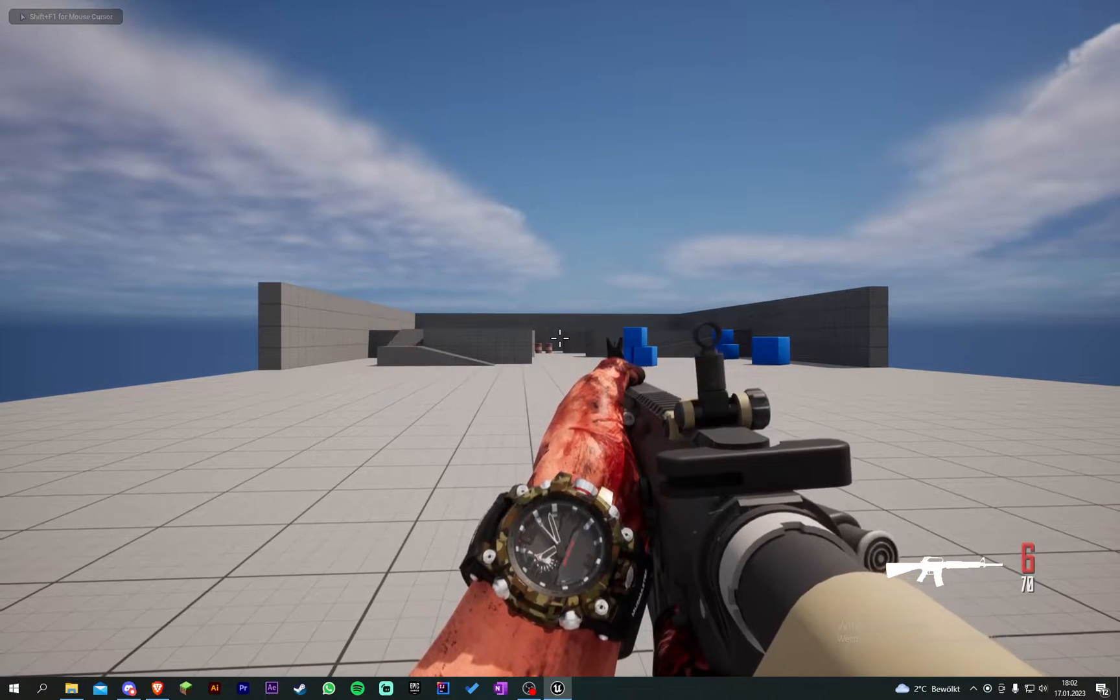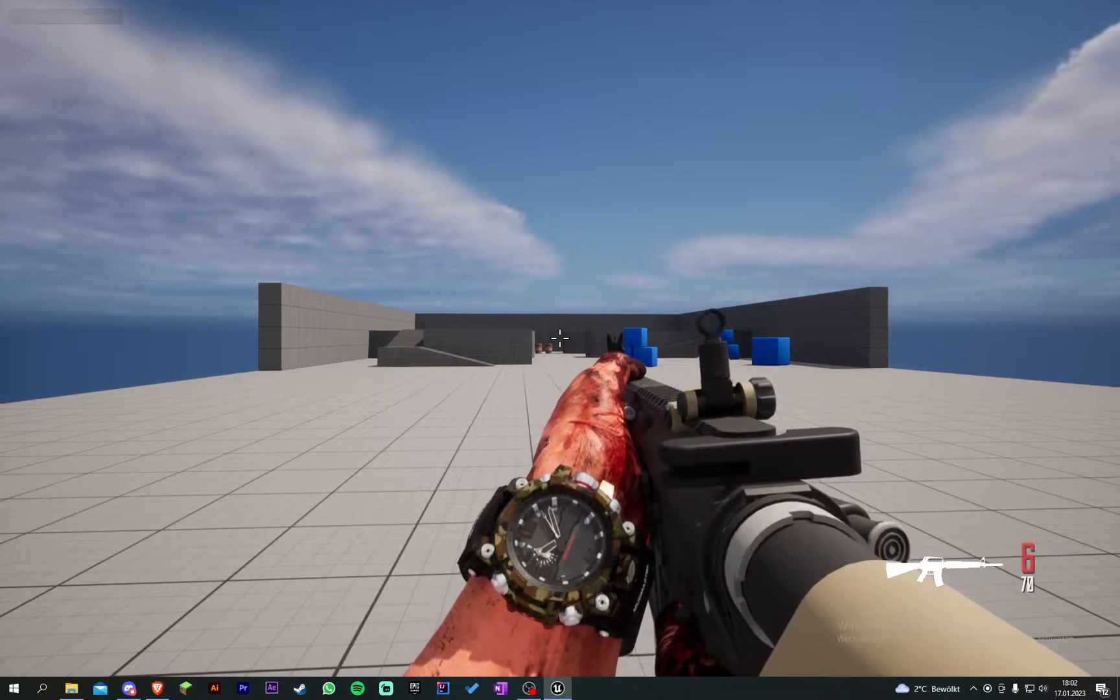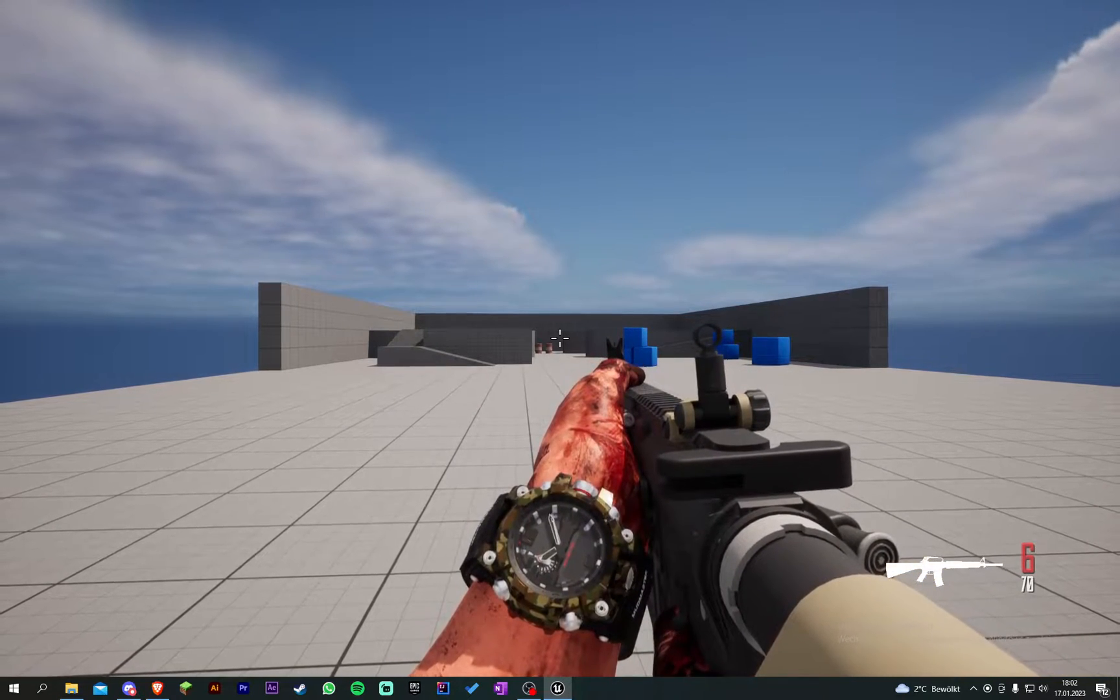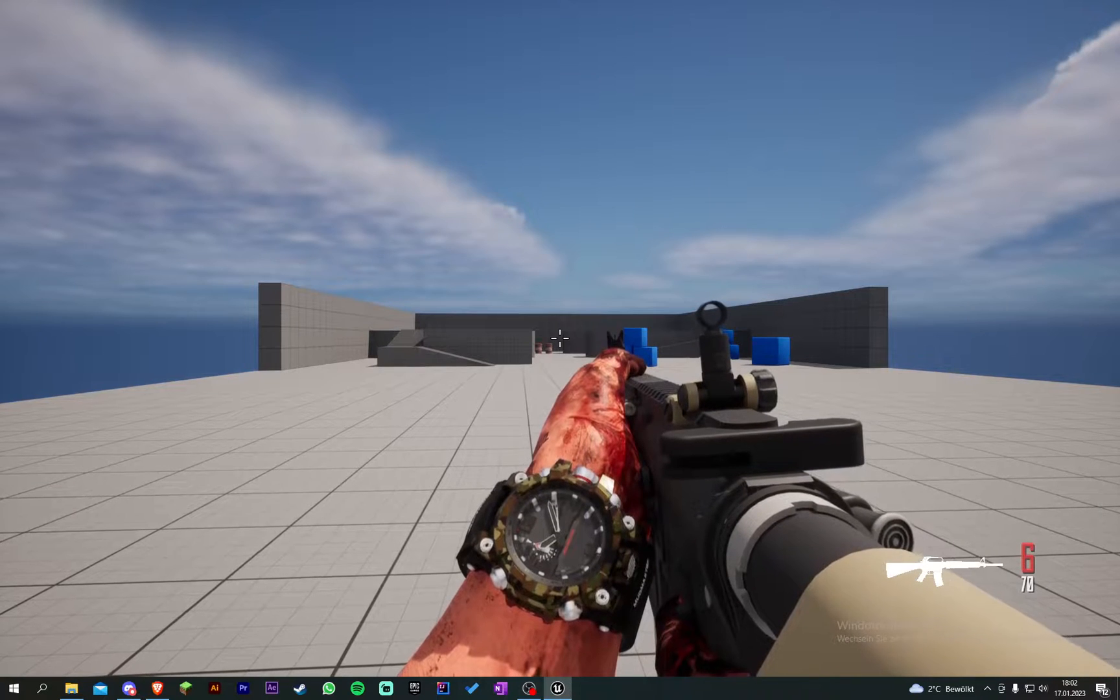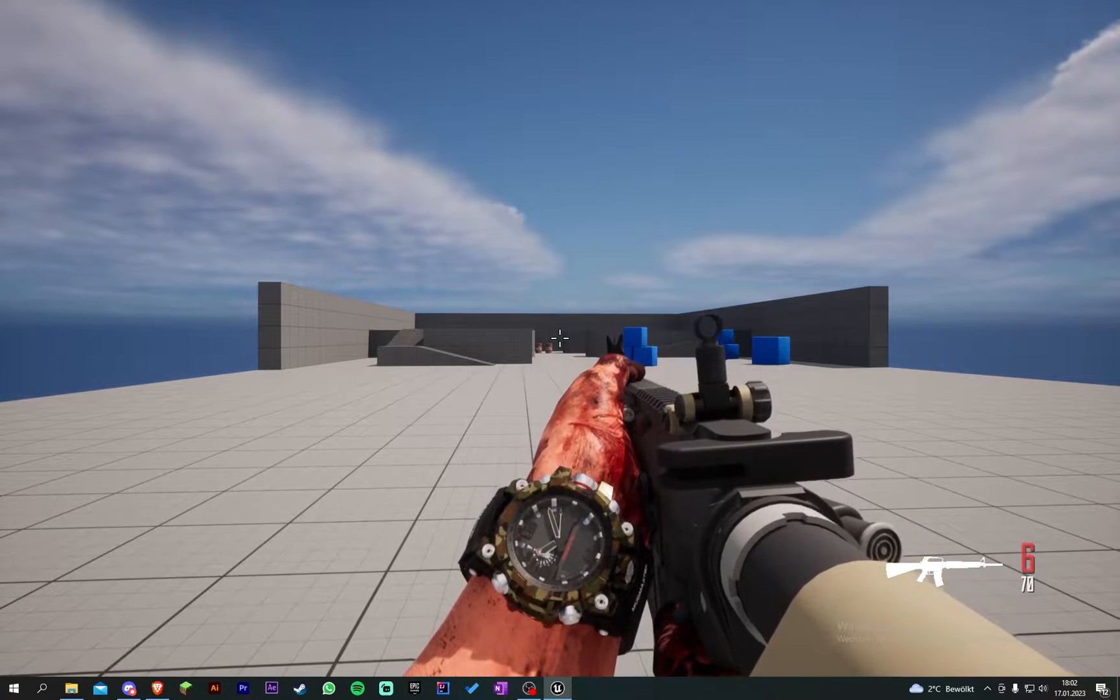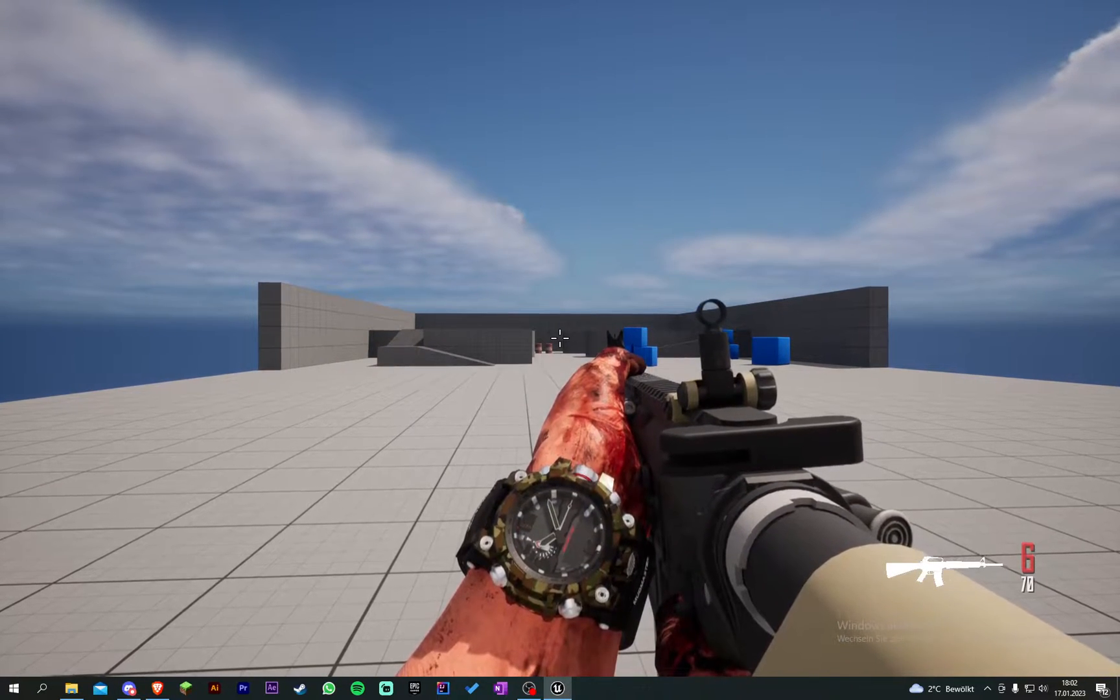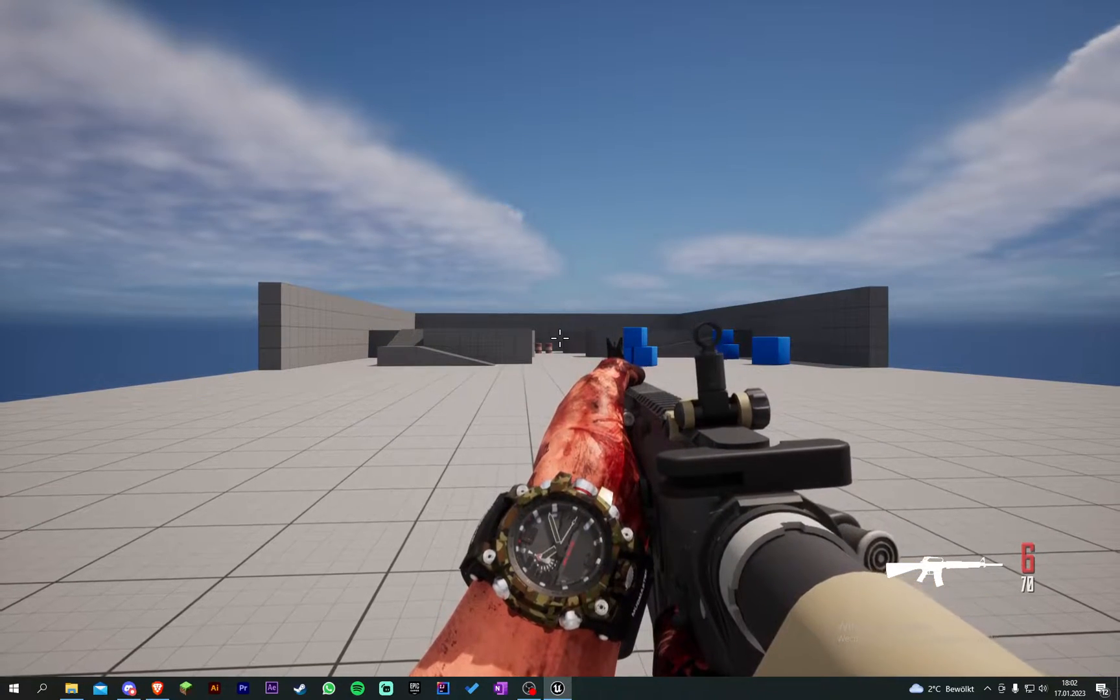Welcome back to another Unreal Engine tutorial. So today I'm going to show you how to make a first person or maybe a third person weapon trace.